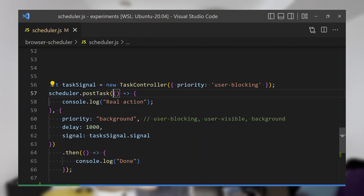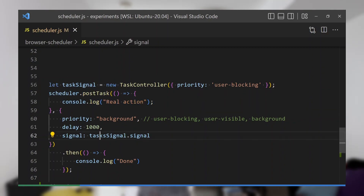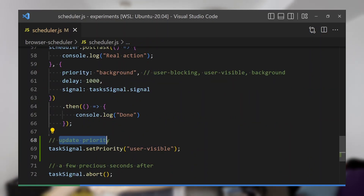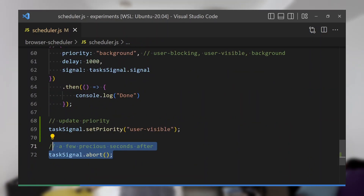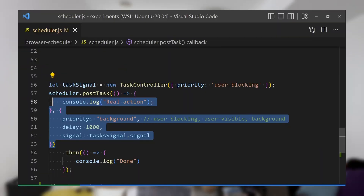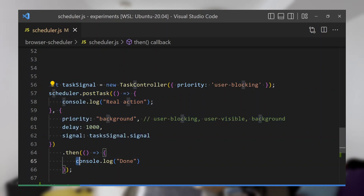All these tasks can be aborted with a task signal — it's the same as abort signal. The task signal inherits from abort signal, and the task controller inherits from abort controller, but it also has a function to change the priority of your task. For example, a task currently treated as user-blocking — after we switch pages, it's not blocking anymore. We can render it in the background or cache it in the background, and we can change the priority of this task to background. Also, postTask returns a promise that will be resolved when the task is run.